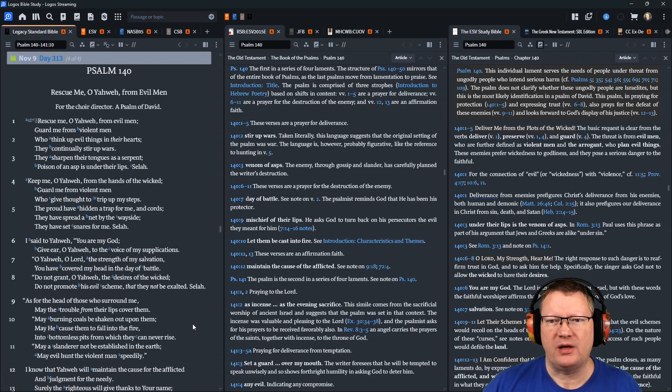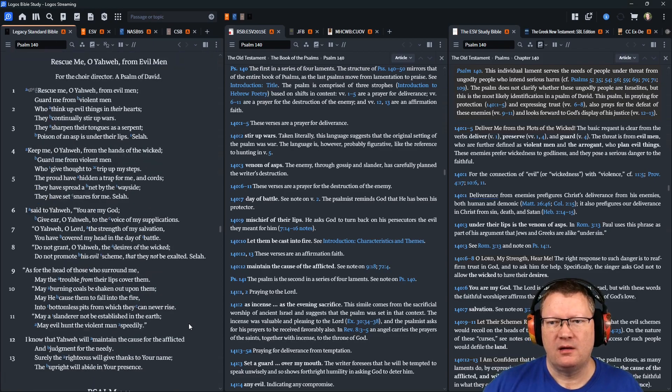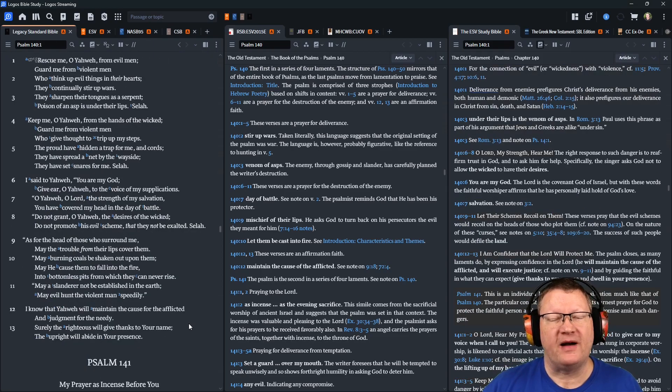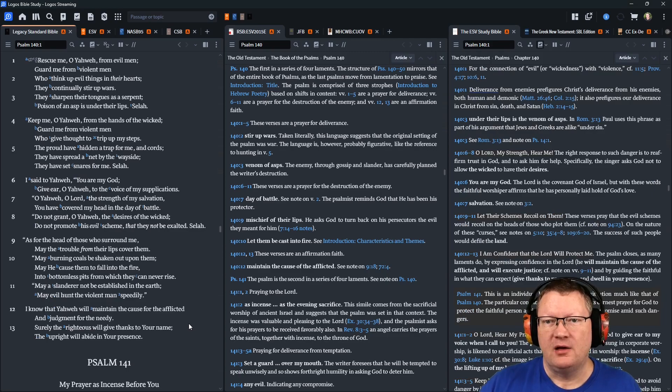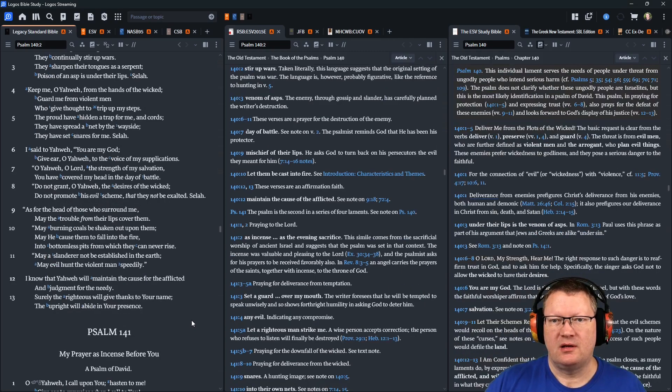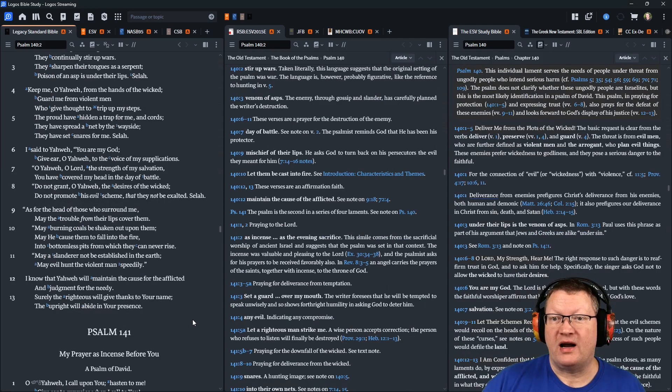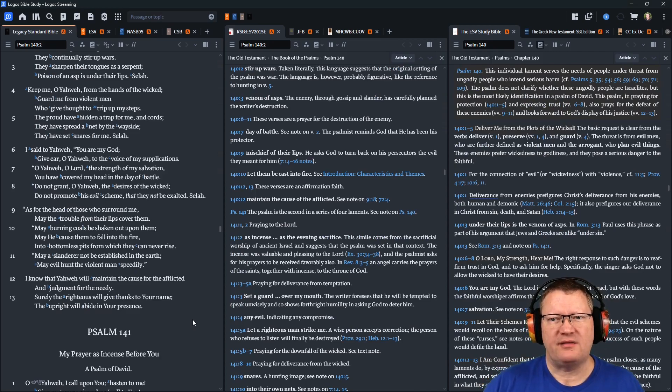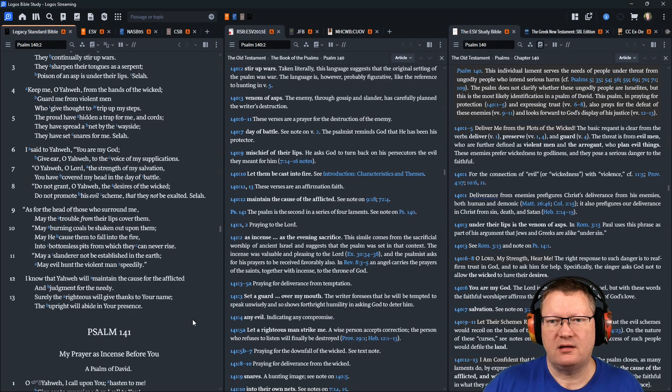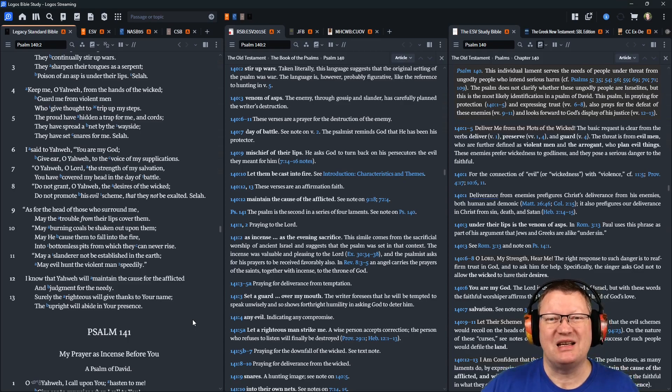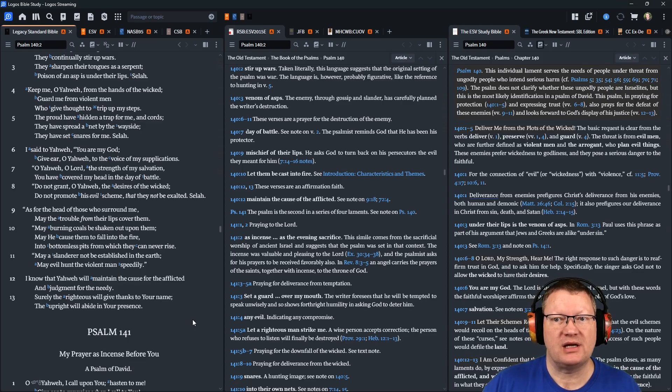Keep me, O Yahweh, from the hands of the wicked. Guard me from violent men, who thought to trip up my steps. The proud have hidden a trap for me, and cords. They have spread a net by the wayside. They have set snares for me. Selah.